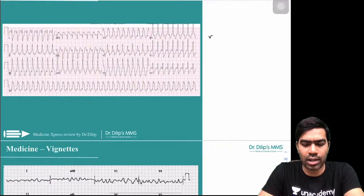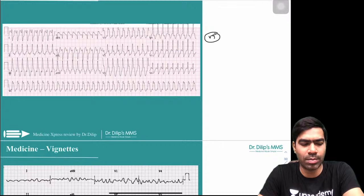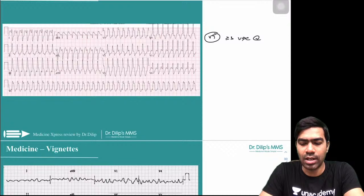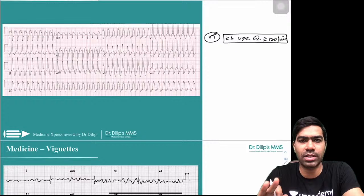Ventricular tachycardia: defined as at least three consecutive ventricular premature contractions occurring at a rate of at least 100 to 120 beats per minute.